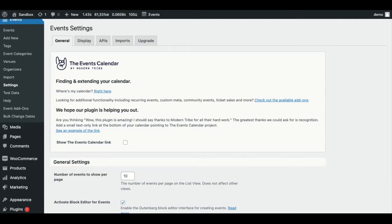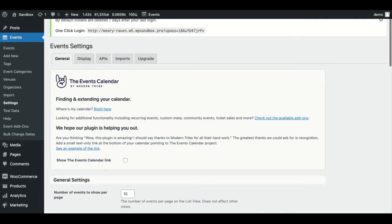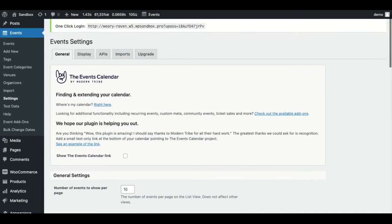Hi, I'm Jamie, and in this video I'll be showing you how to connect to the Zoom API so that you can add Zoom meetings and webinars to your virtual events.